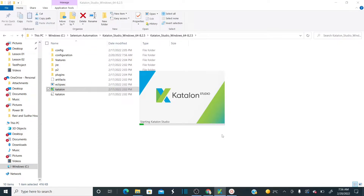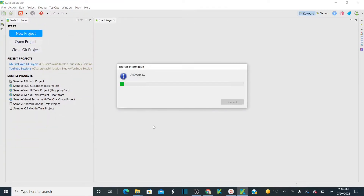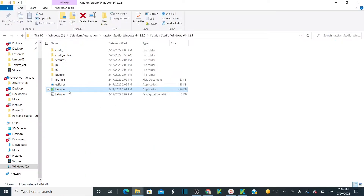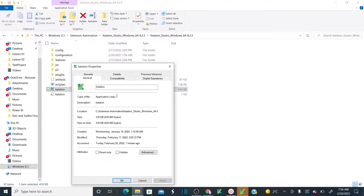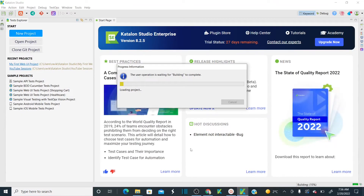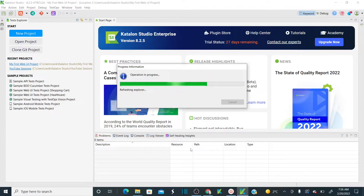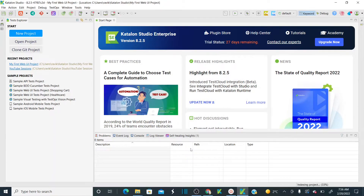Once you unzip your zip file, all you need to do is click on the Catalan runnable file. Let me right-click and show you — this is the .exe extension. As soon as you click on this, it takes hardly a minute to load your default project that is created by Catalan Studio.